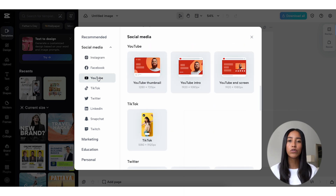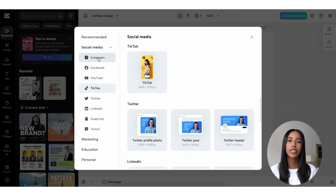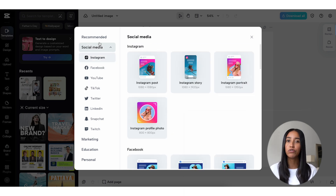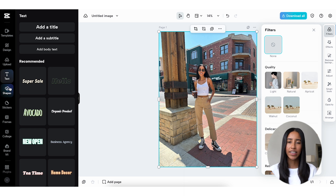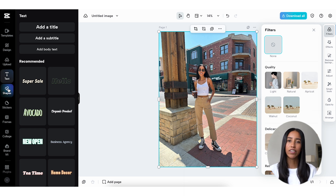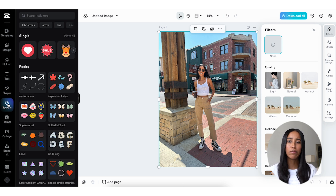From here, you can create all sorts of assets for social media, from TikToks to Instagram posts to YouTube thumbnails. But today, we'll just upload the image we want to edit right here. On the left side, you'll see options for text, shapes, frames, and stickers.